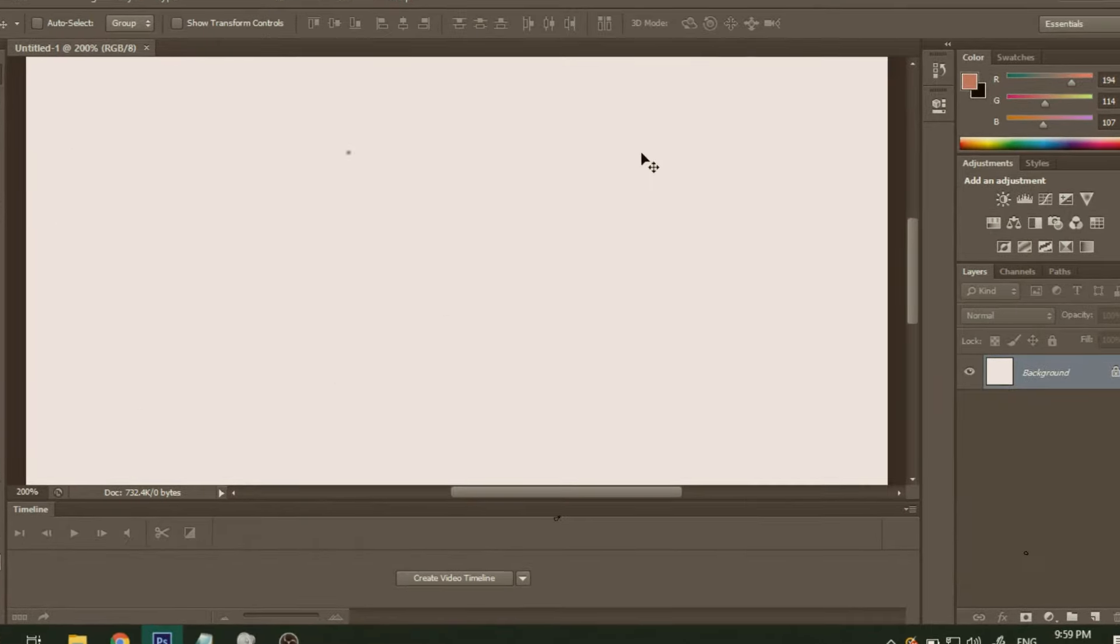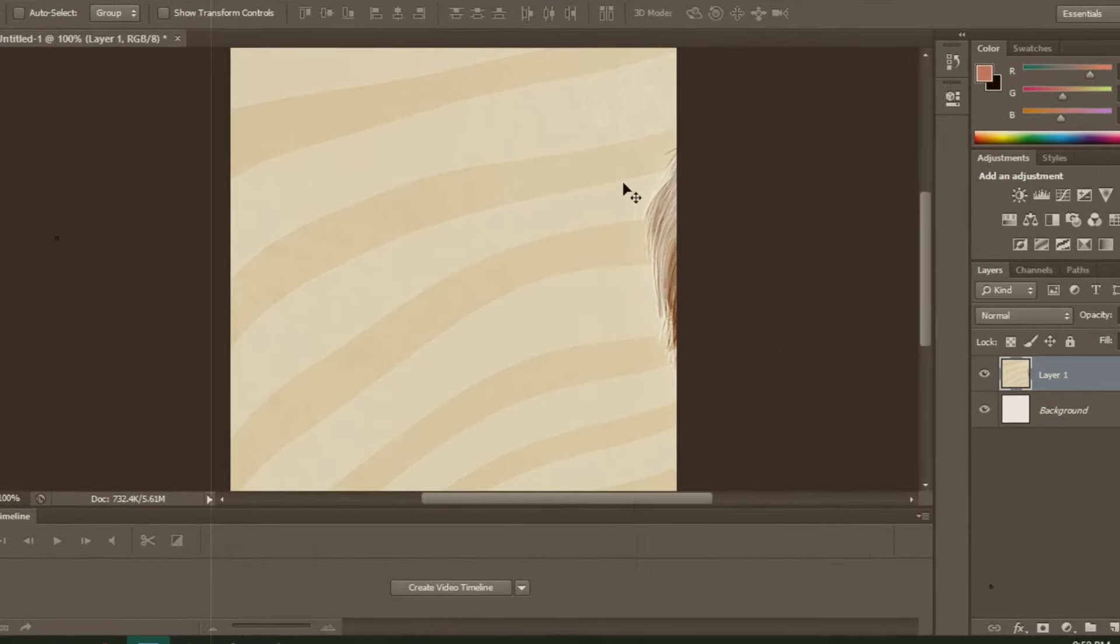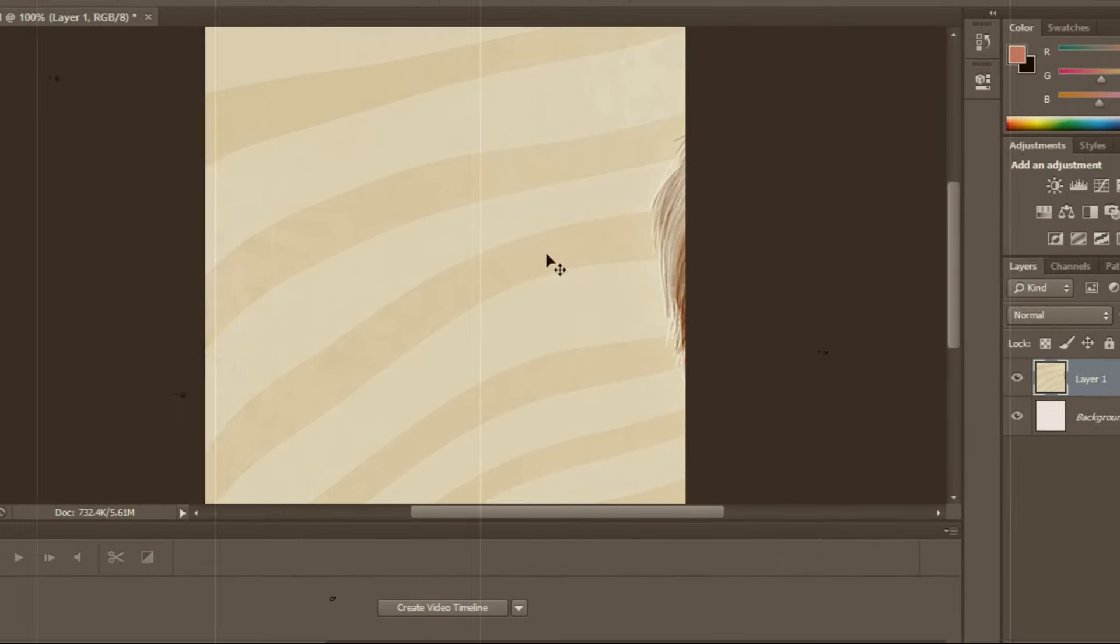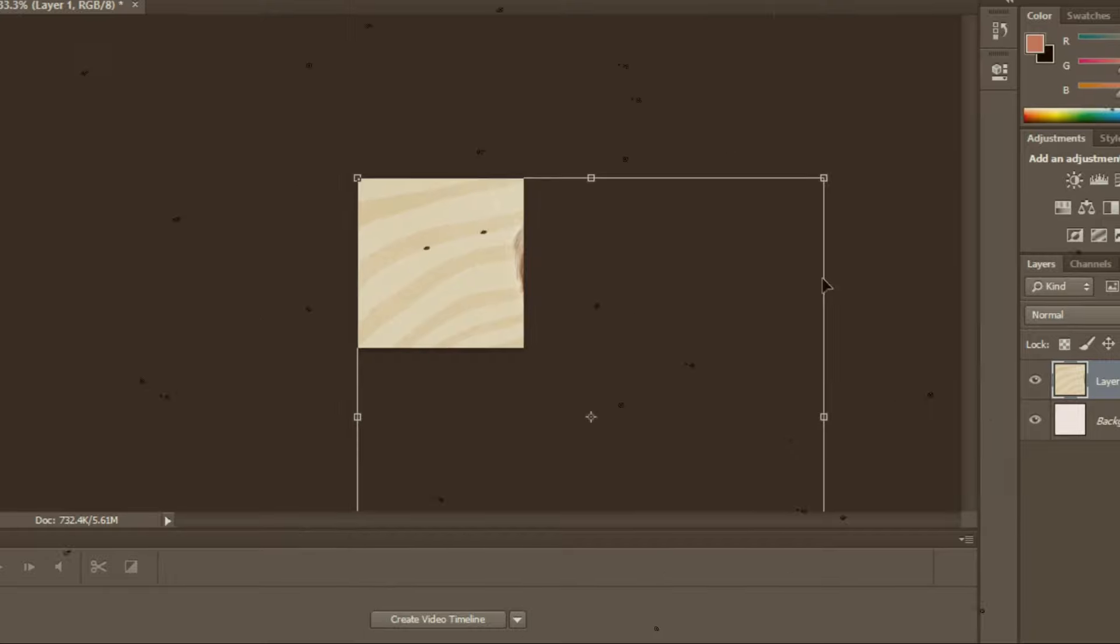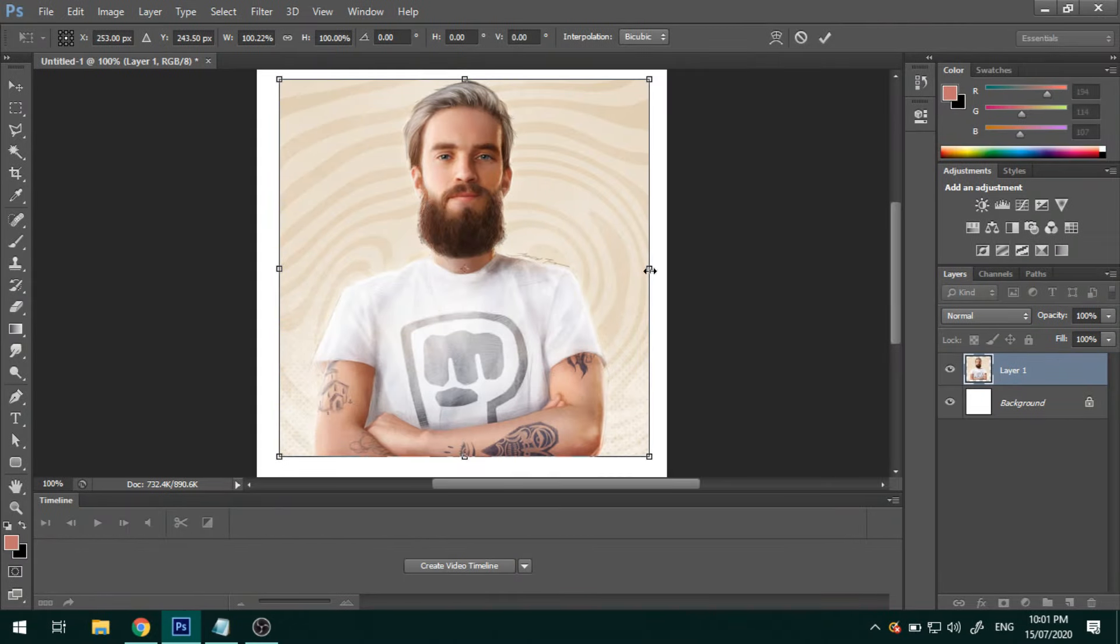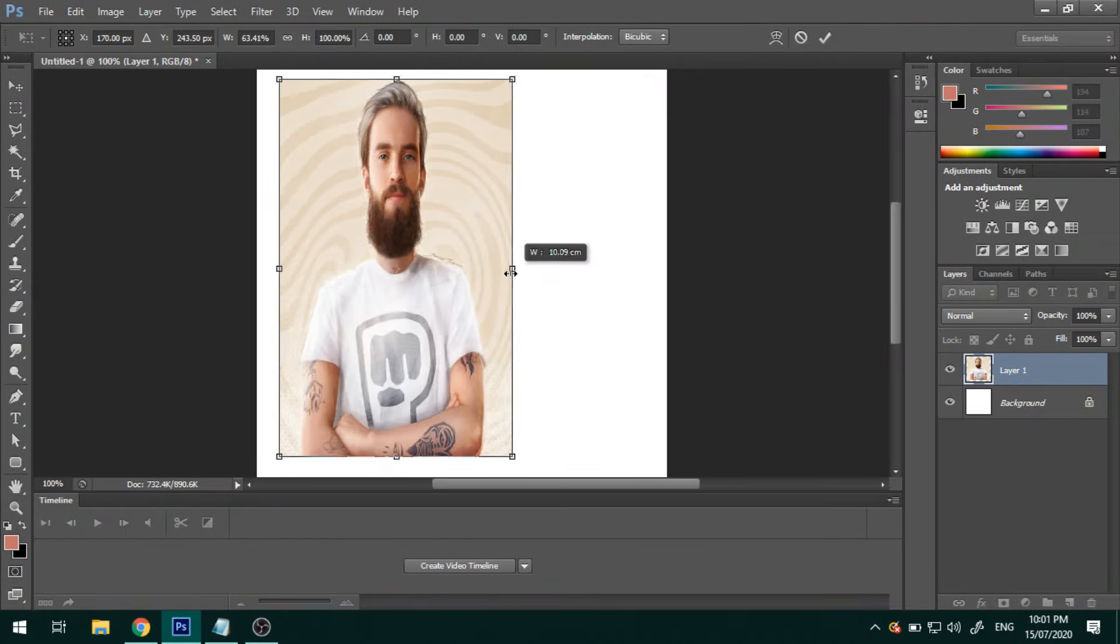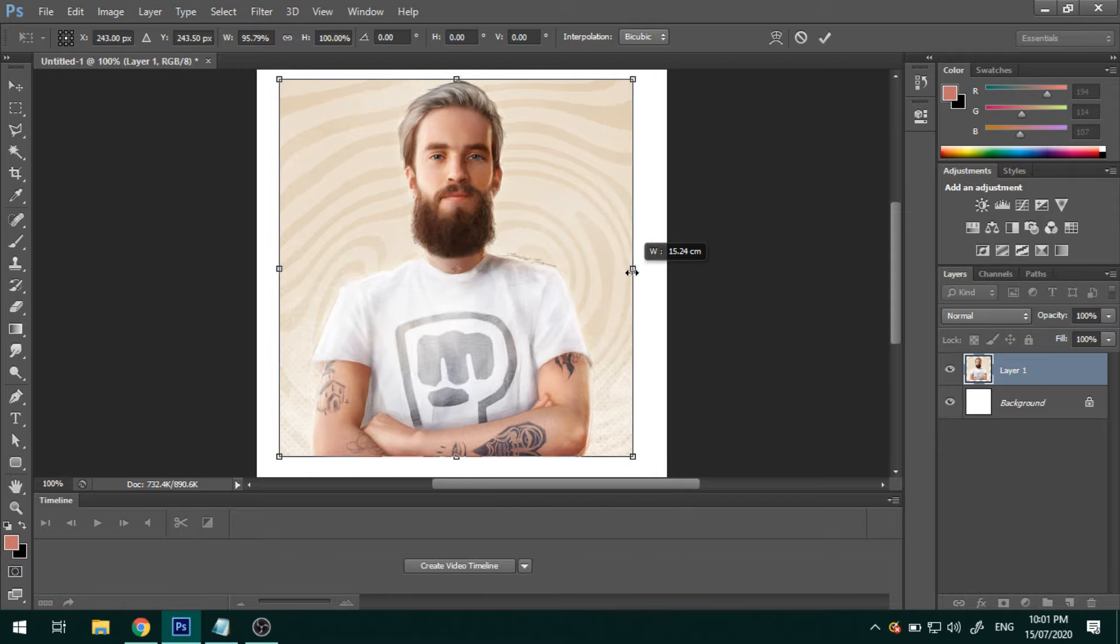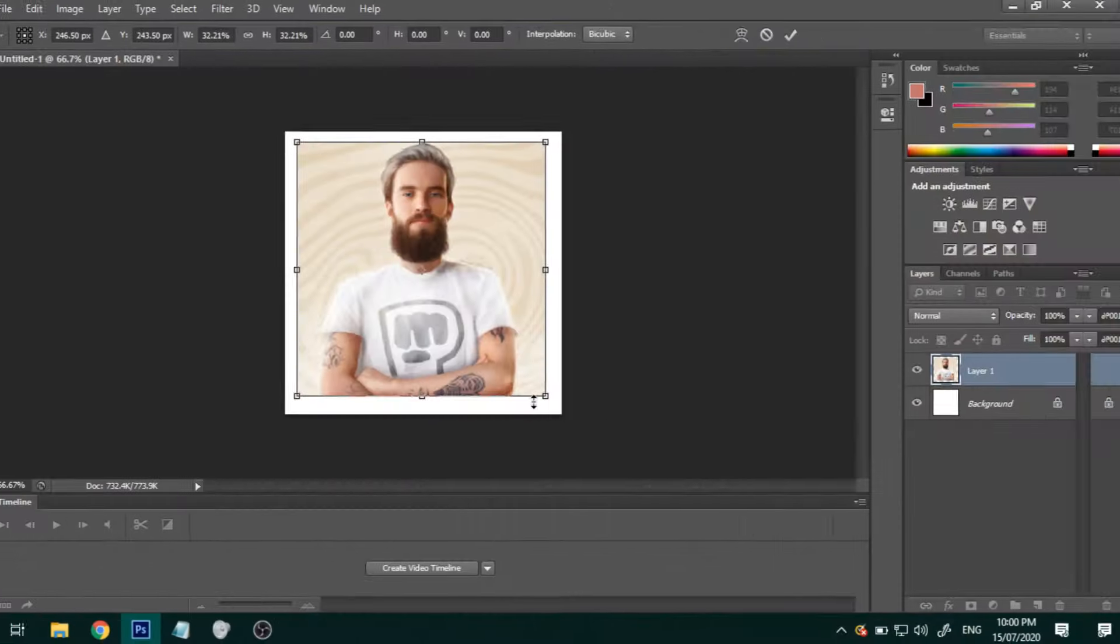Hey everyone, today in this video I'm going to be showing you guys the proper way of resizing your images using Adobe Photoshop. A quick tip is that you should never stretch your images if you want to keep them looking professional.